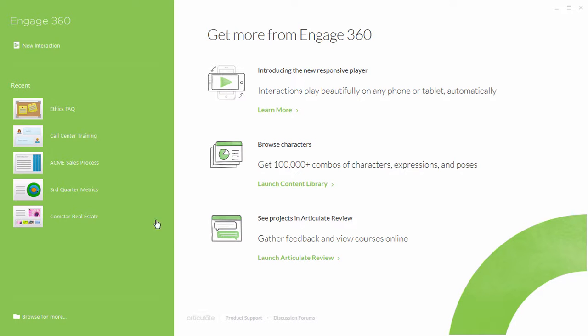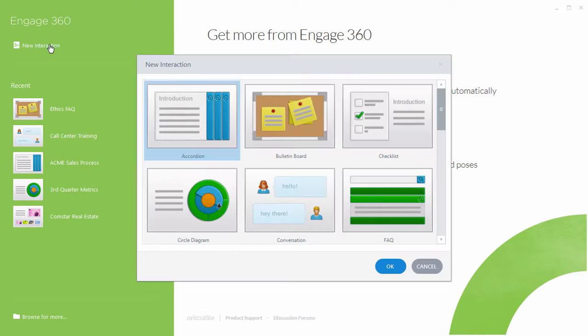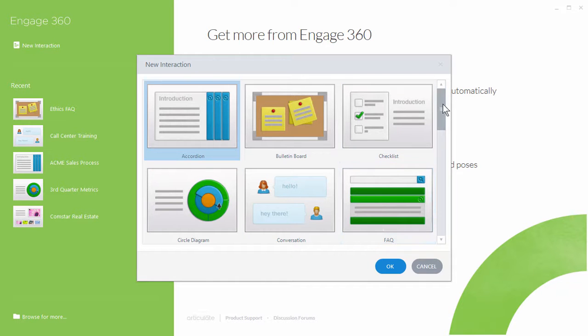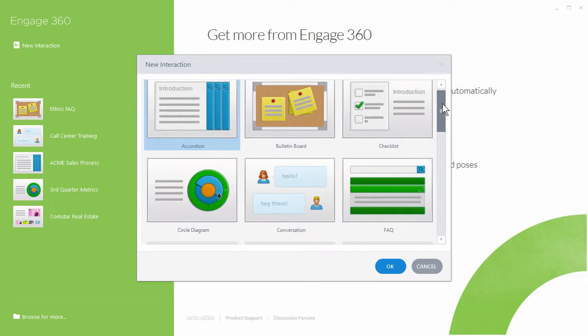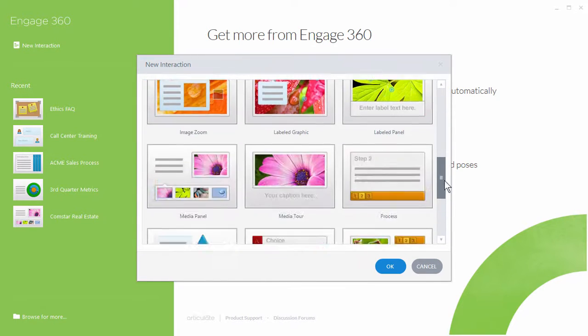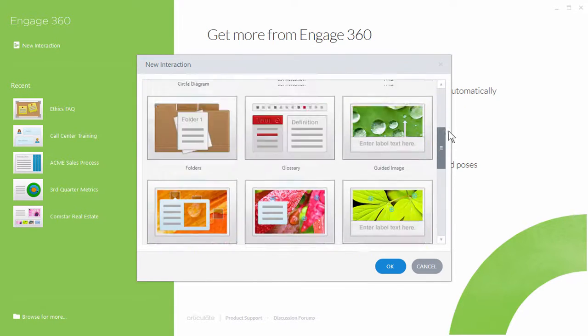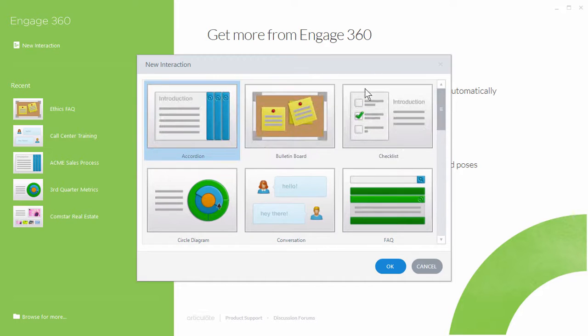To get started, let's go ahead and click on New Interaction. And this is going to open up a window where you have twenty different types of interactions to choose from. So we're going to go ahead and choose the accordion interaction. So hit OK.